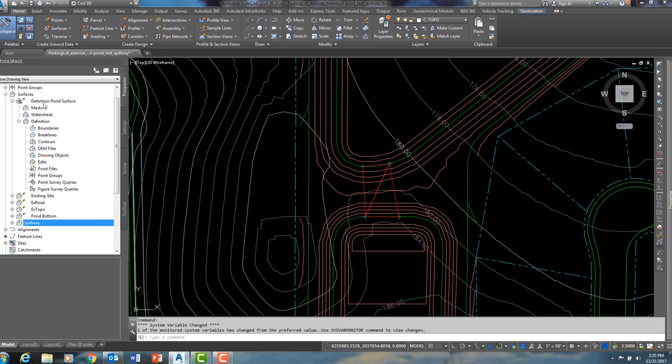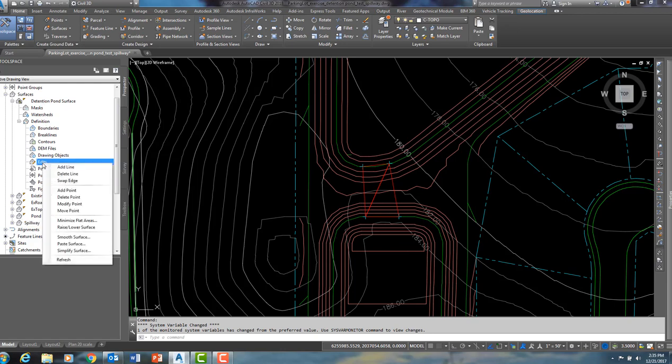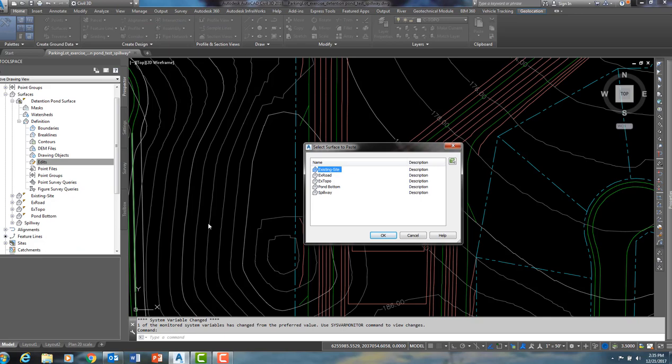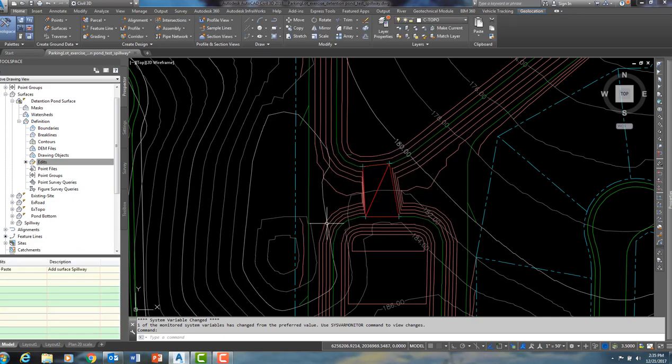So what I am going to do under detention pond surface, under definition, I am going to come down here to edits, I am going to right click, I am going to paste surface, and I am going to paste the spillway surface onto my detention pond surface.